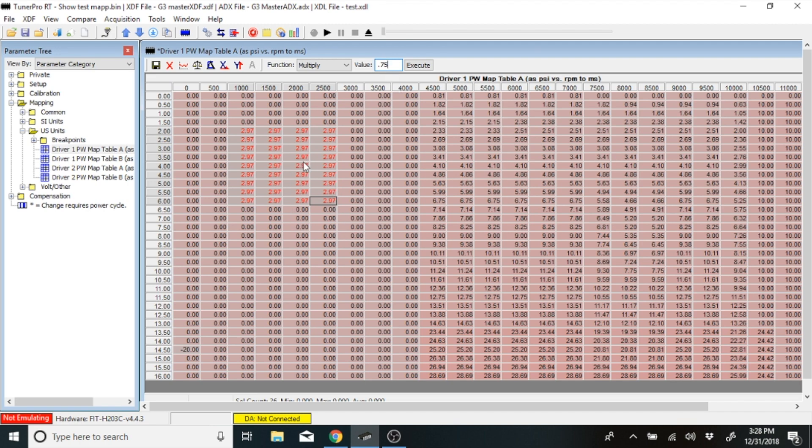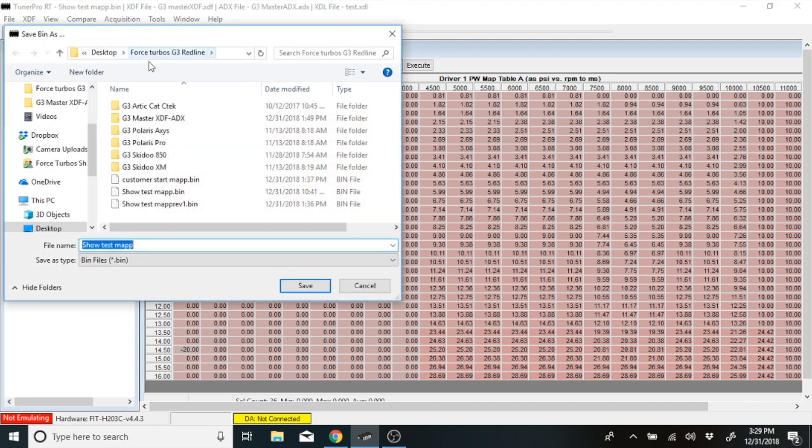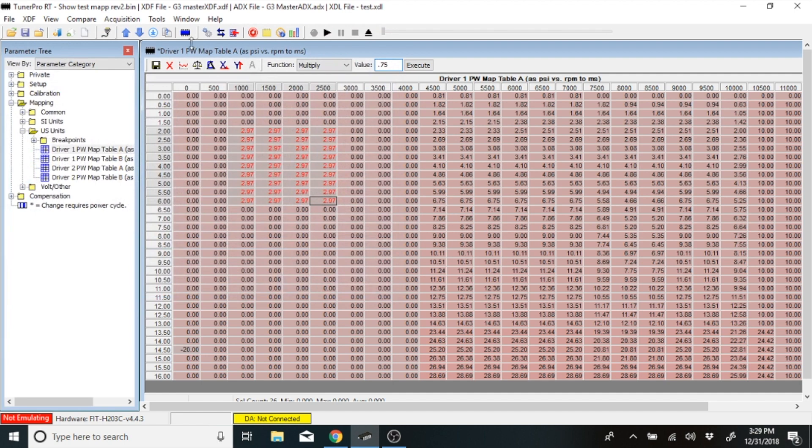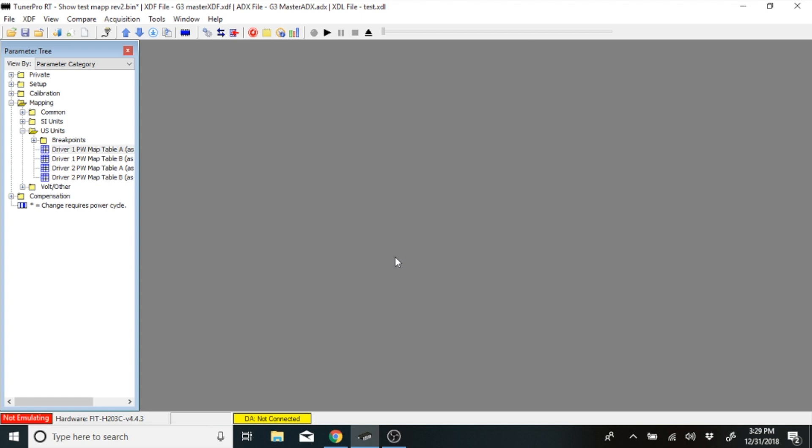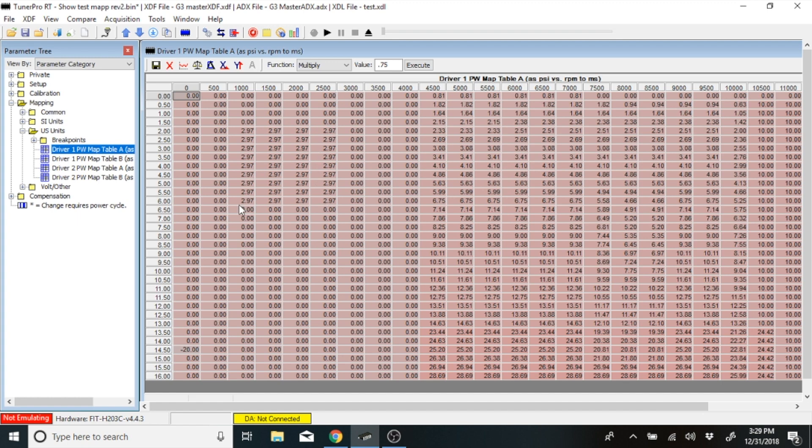Once you have made your manipulation in your map, and you know that that's what you want to try and go and run, you'll go up here to File, Save Bin As, and you'll name it whatever you would like to name it. So let's just call this Map Rev 2. Hit Save. Hit the red X to commit the changes to the bin. Yes. Go back in, and now you can see that the map has been changed.